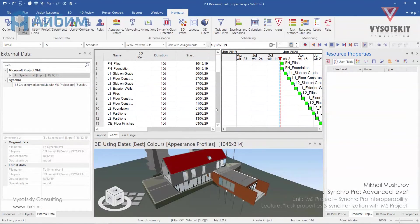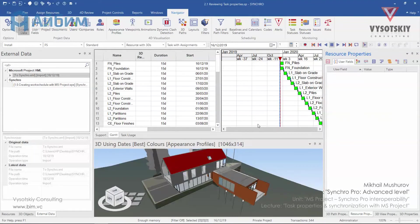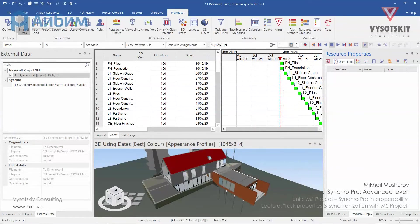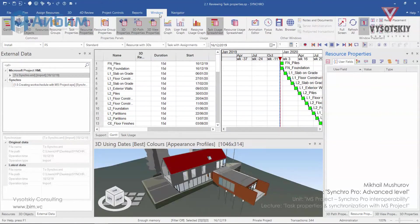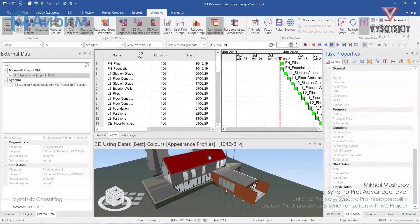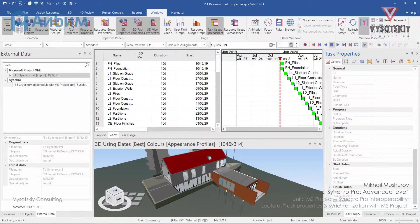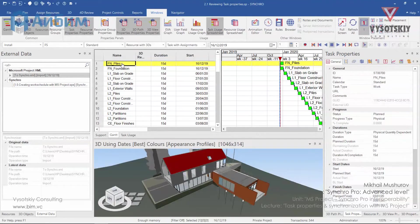In this video we'll take a look at the tasks and properties associated with them. If you don't see task properties windows active down there, you can activate it from windows task properties. Now let's click our first task and see what properties it has.